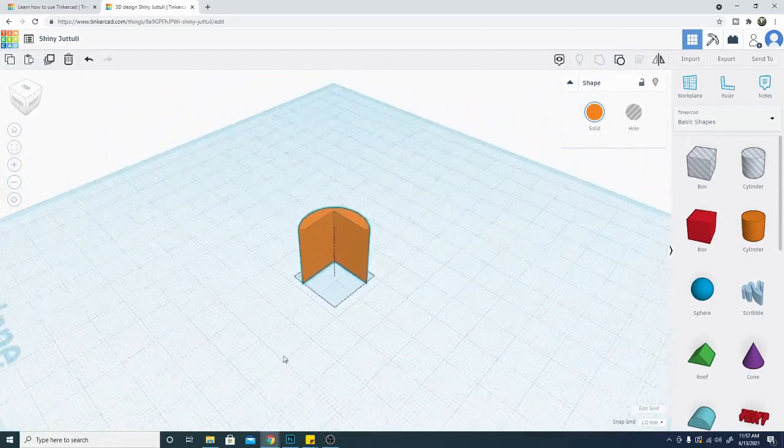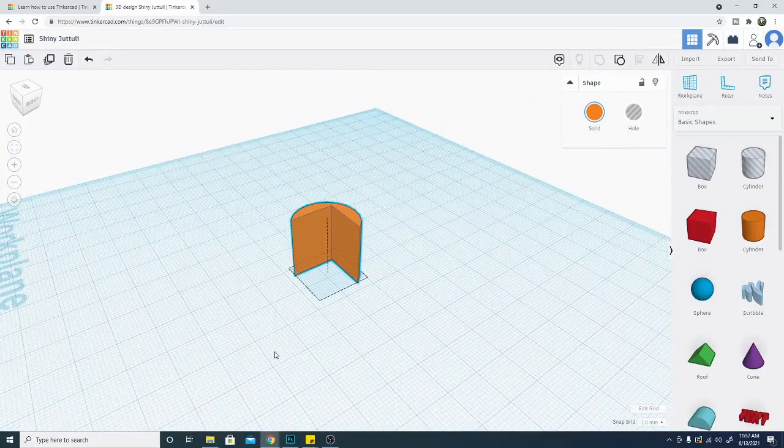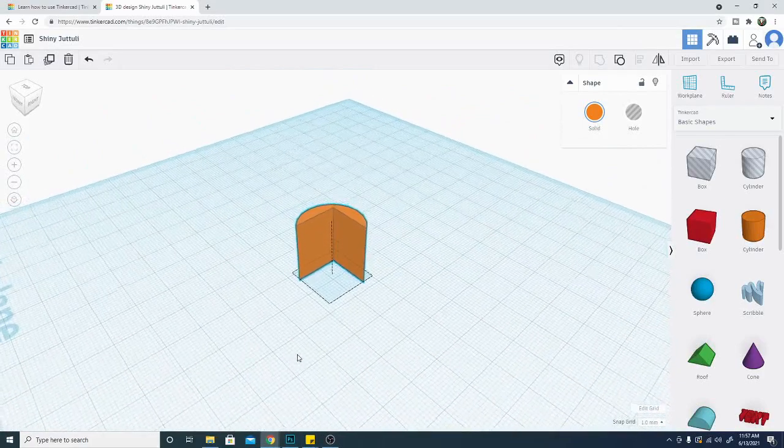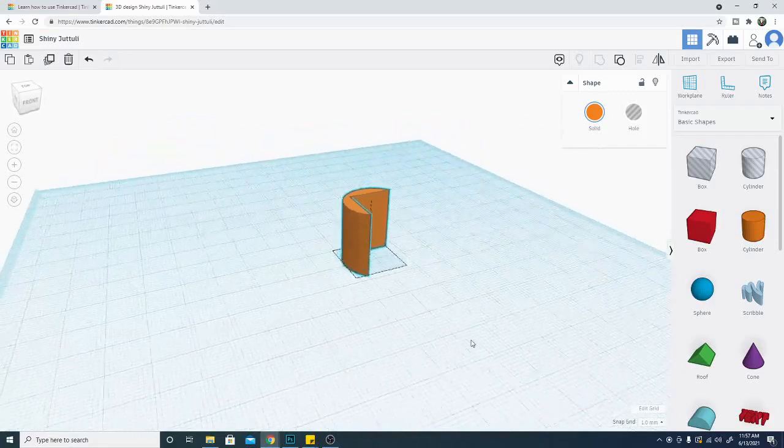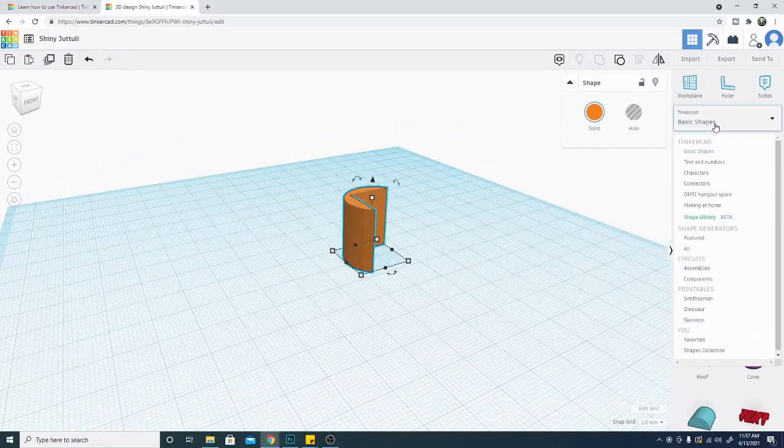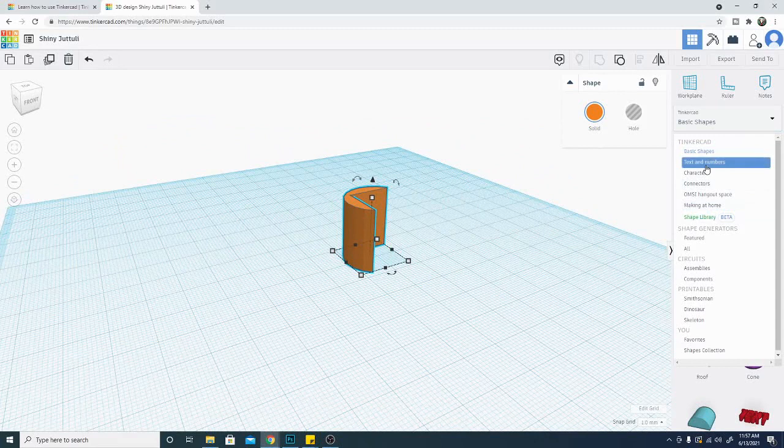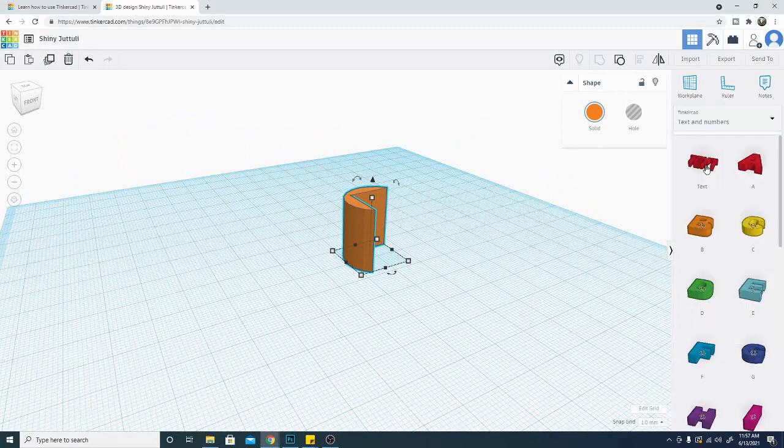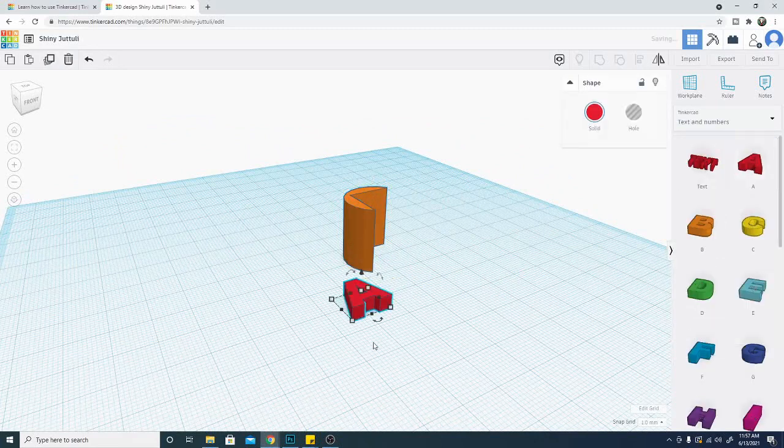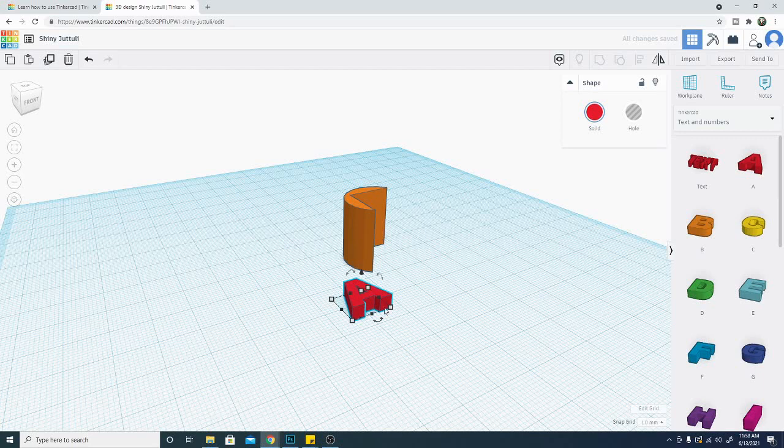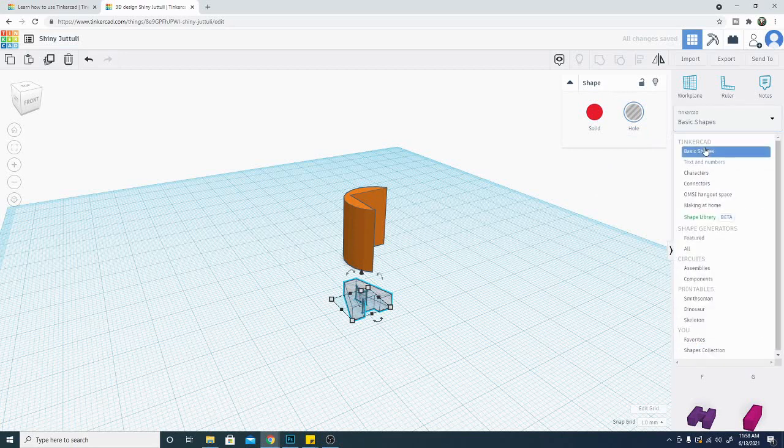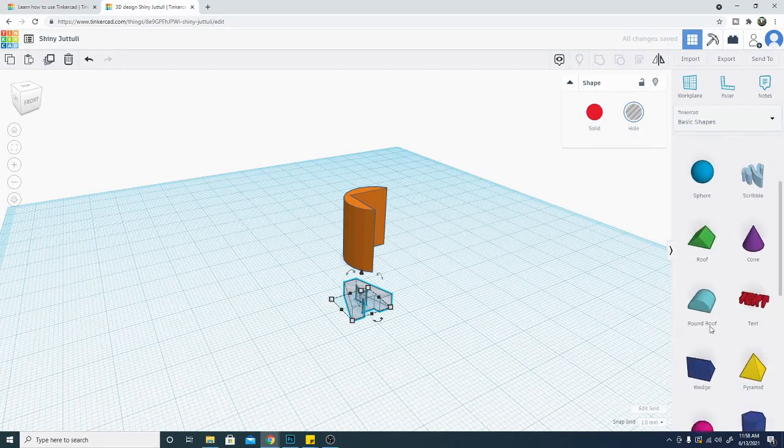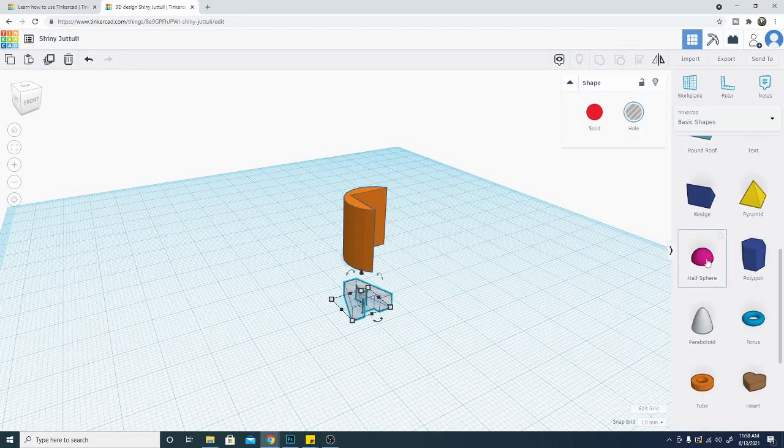So this is the main functionality of Tinkercad and how you're going to create and manipulate objects. So this is very handy and a good thing to know. One of the other things that I wanted to point out was the basic shapes up here. If you do go into any of them let's say we do text and numbers and we grab an A.